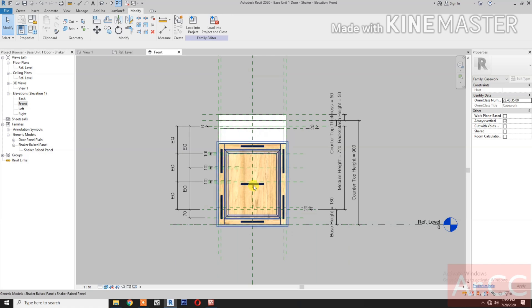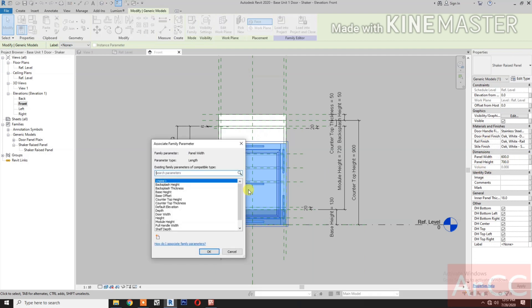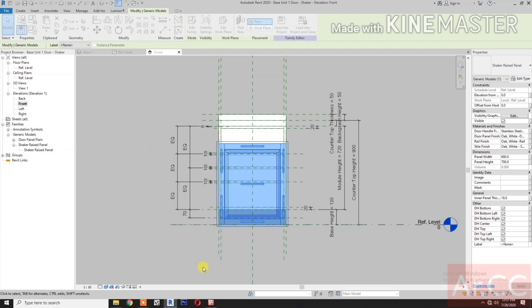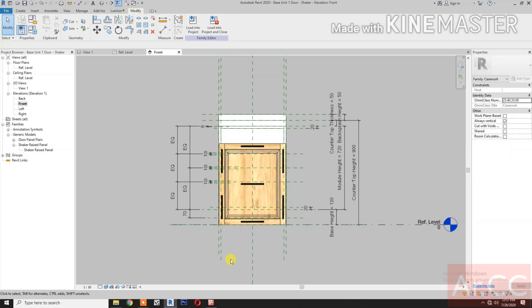Next, select the door. Select the panel width and click the button to map the parameter. Select the door width. Okay, next.